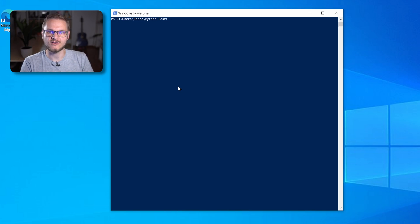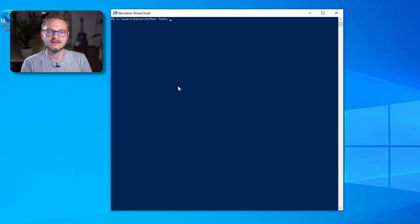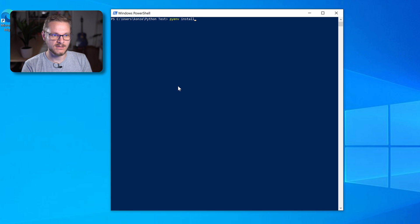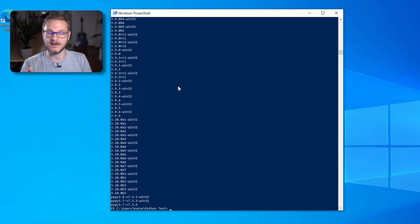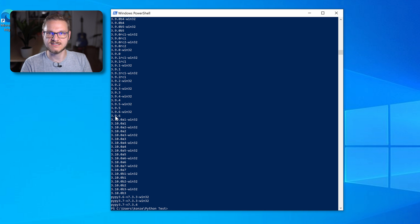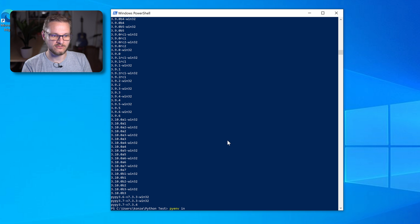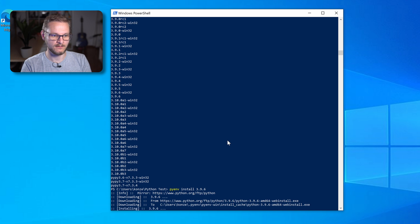With PyEnv successfully running on our system, we can start using it. The first command we're going to use is pyenv install to list all the versions we can install. We enter pyenv install -l which lists all available versions of Python we can install with PyEnv, and there's a lot of them. We want to stick to the CPython implementation and the most recent version is 3.9.6. To install that we just enter pyenv install 3.9.6, press enter and wait until PyEnv installs this version of Python.